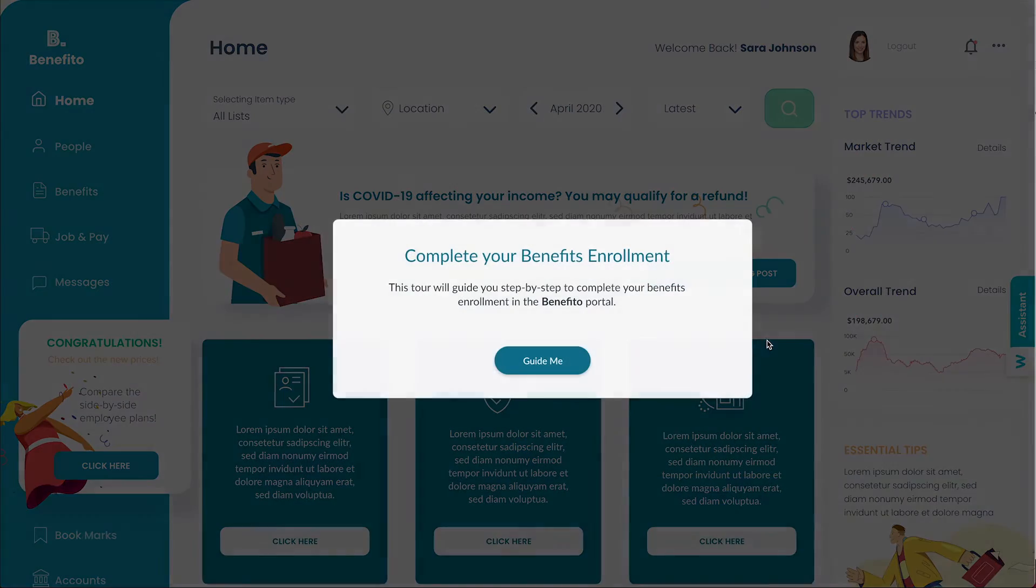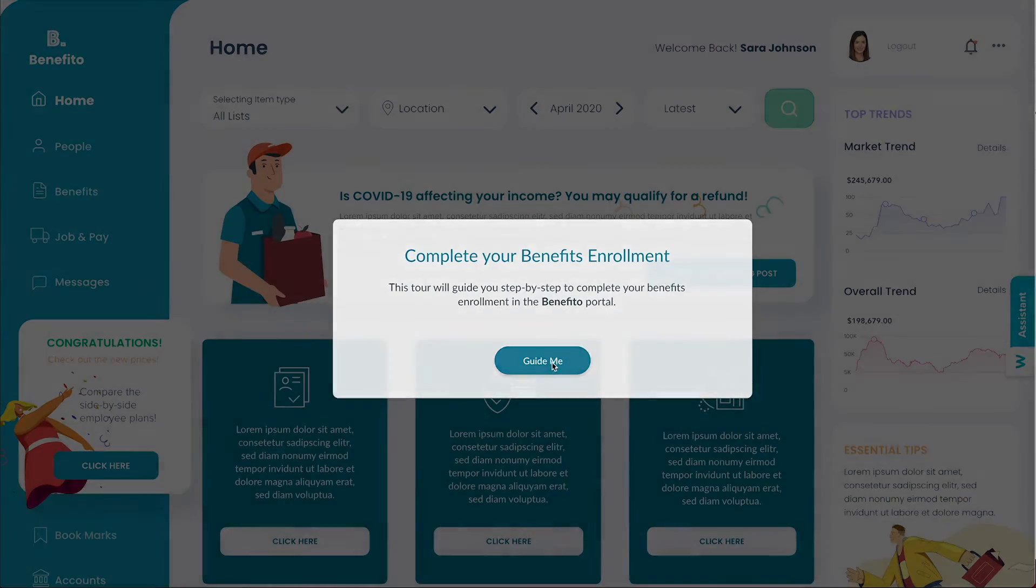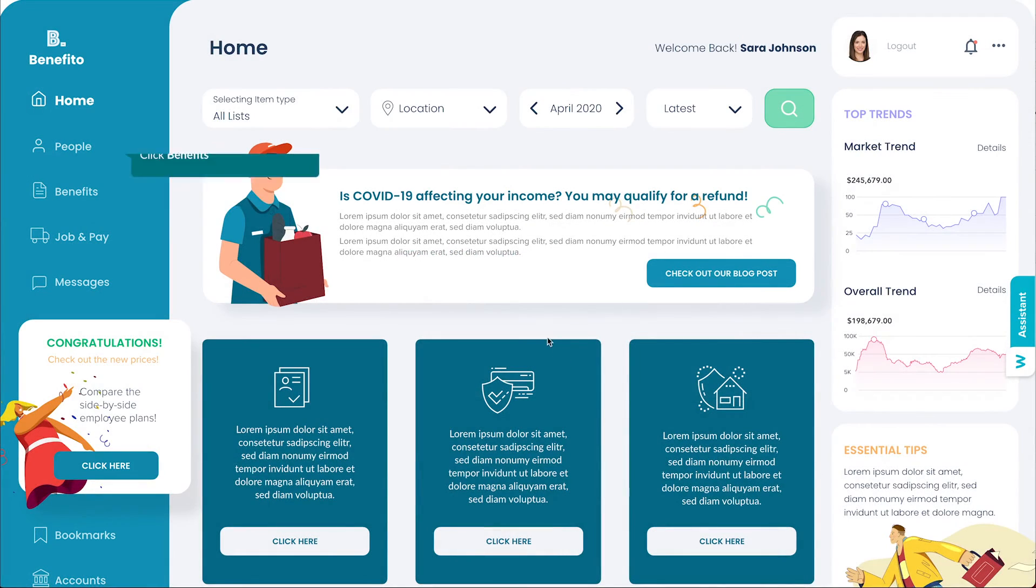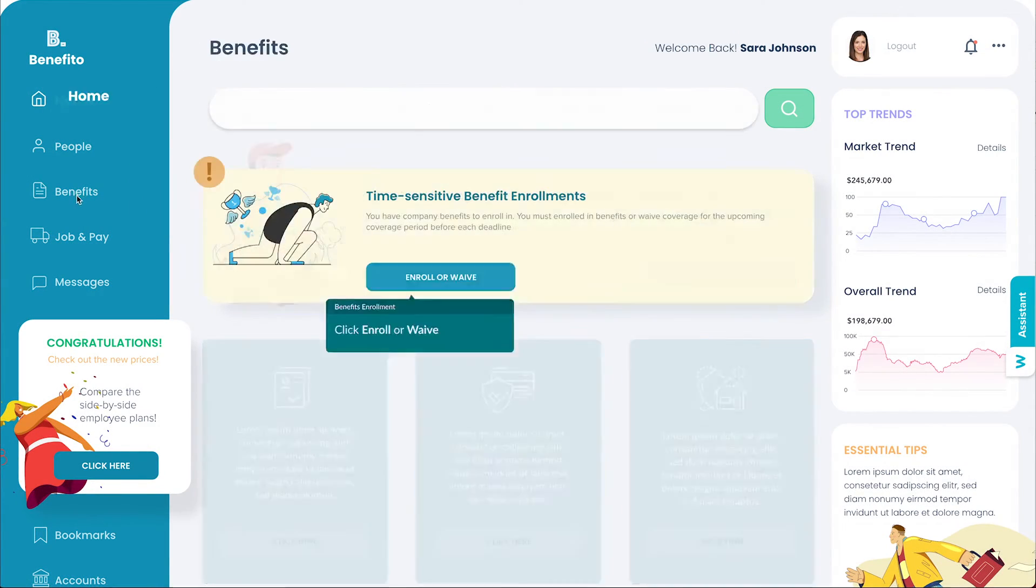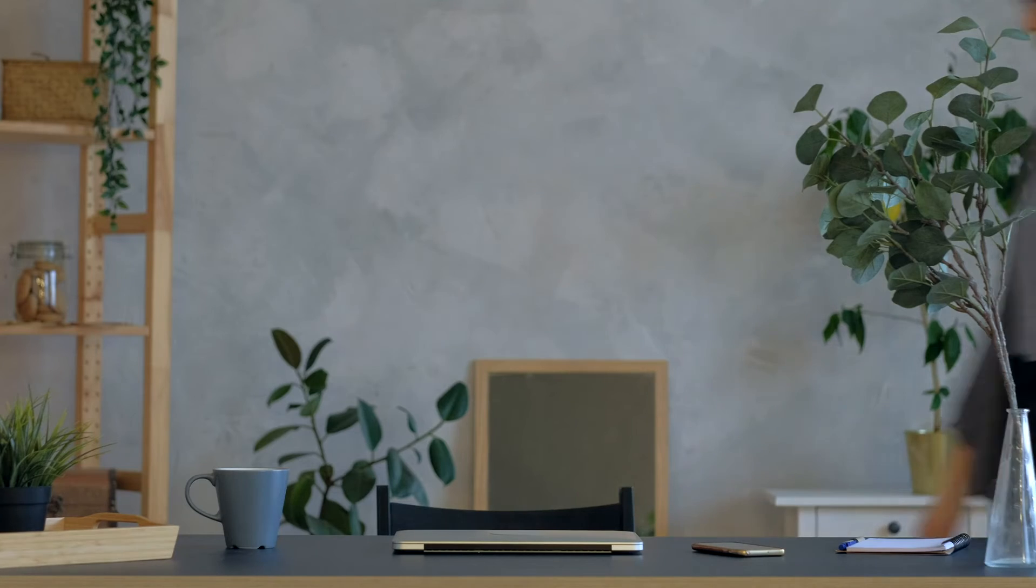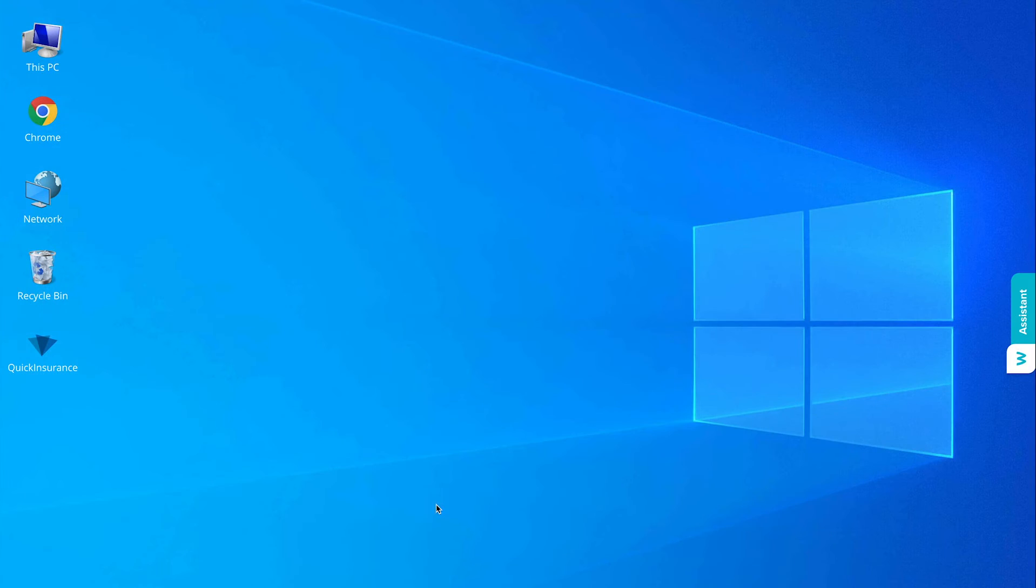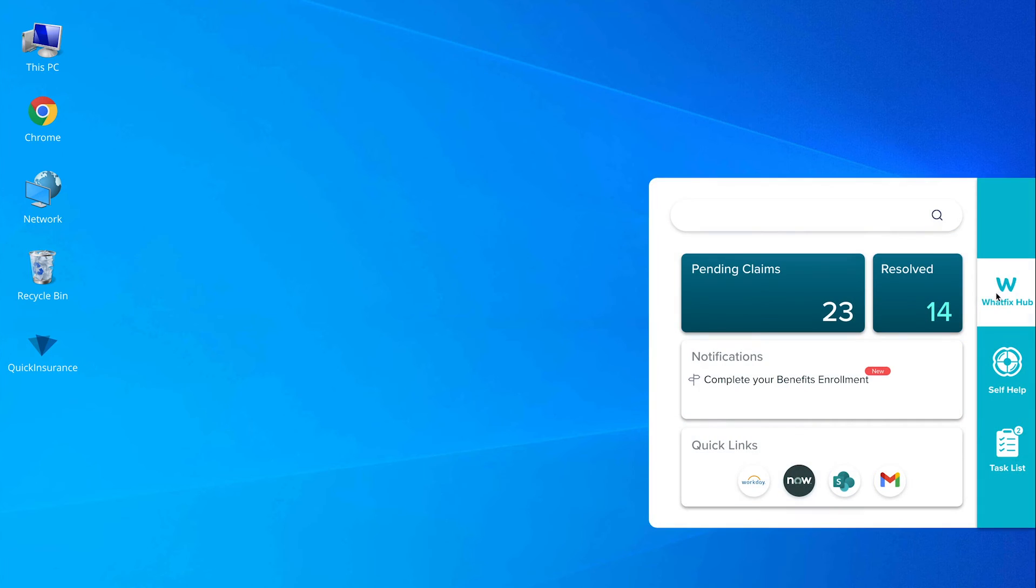Sarah is just back from a customer visit and wanted to submit a reimbursement request for the transportation that she has taken. She does not remember which application to use, so she picks up the WhatFix assistant on her desktop.